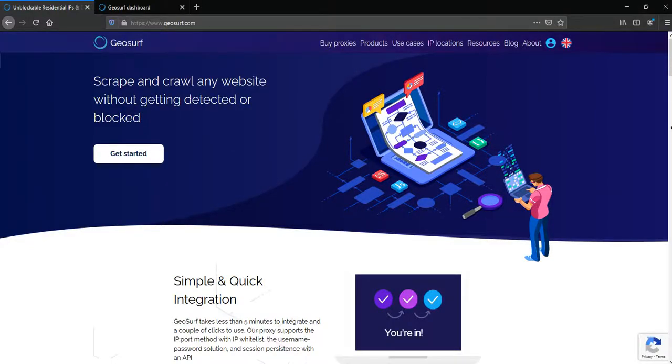Hello everyone, I'm Atom from GoLogin and today I'll tell you how to integrate GeoSurf proxies into our service.